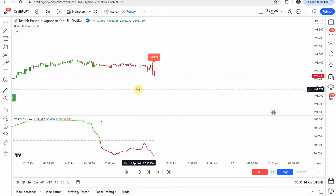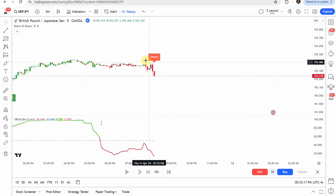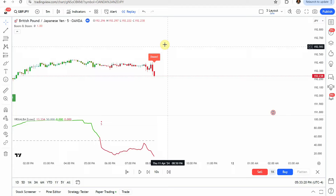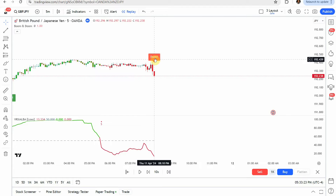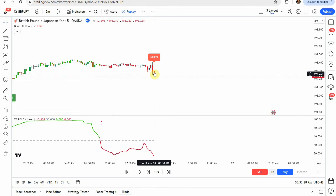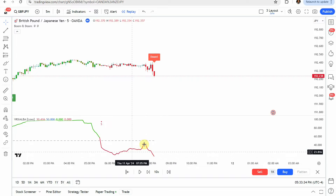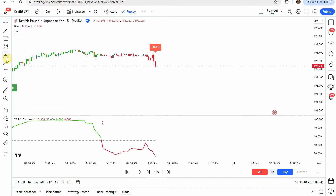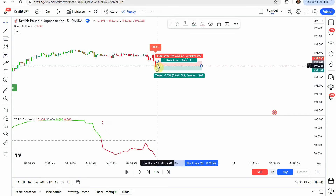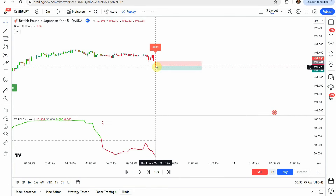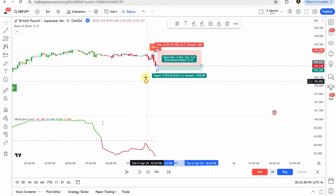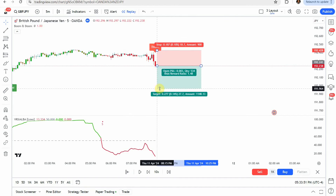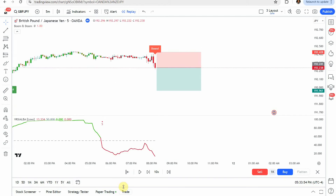For a sell signal, we are looking for the tag from the boom and doom indicator that says "doom" — the red tag right here. When we get that red tag, we're looking for the bar coloration to be red. Then look down to the RSI, and we want that to also be red. When all those line up, that's our signal to enter into a short trade. We'll put our trade right there, put our stop just above the last swing, and target a 1 to 1.5 risk reward.